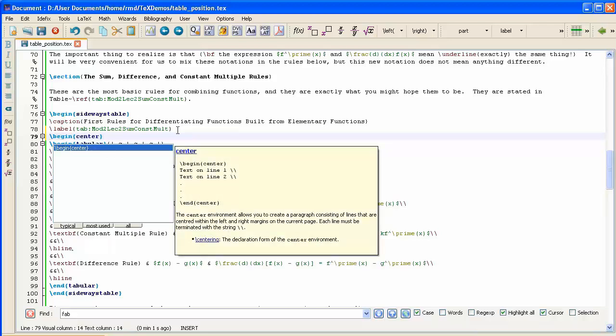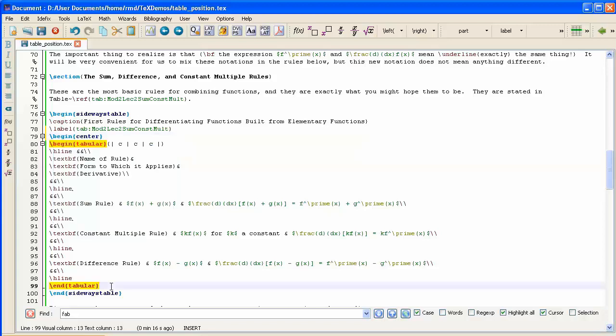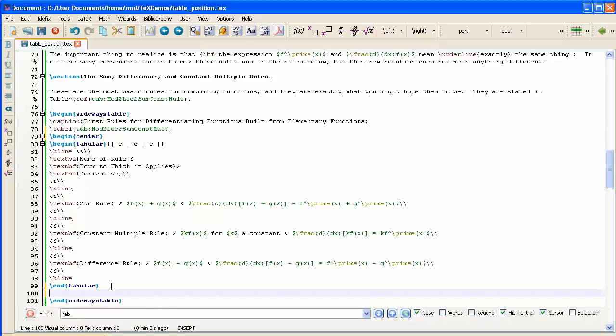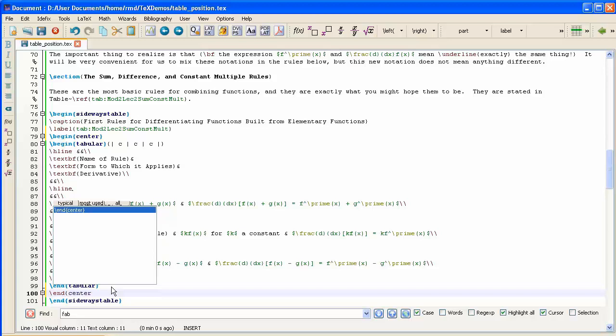And that environment is called centre. So if I create a new line after label and say begin centre, and notice this time TechStudio has not helped me by adding in an end centre. That's because it would be sort of ambiguous to TechStudio where that would go. Although I know that it goes after end tabular and before end sideways table, so I've created a line, and I'm going to type in manually end centre.